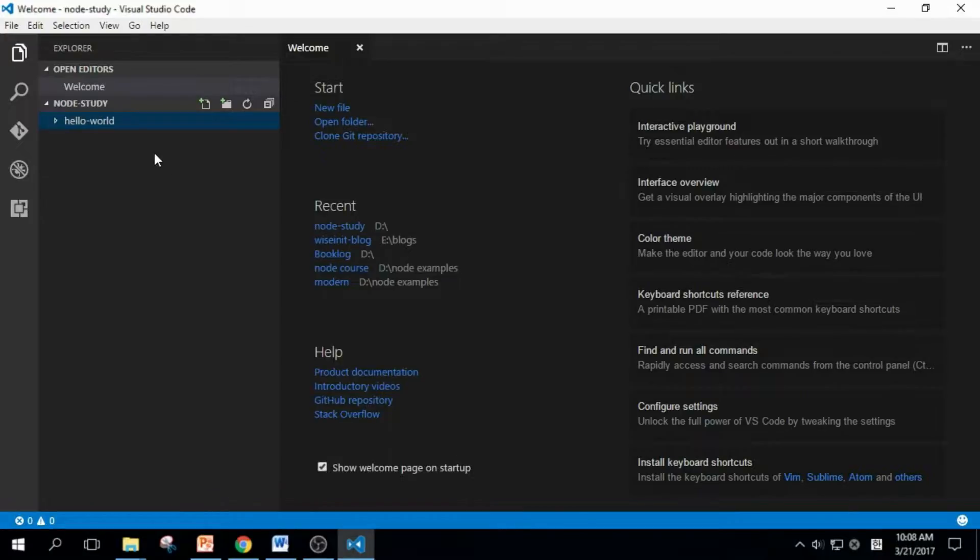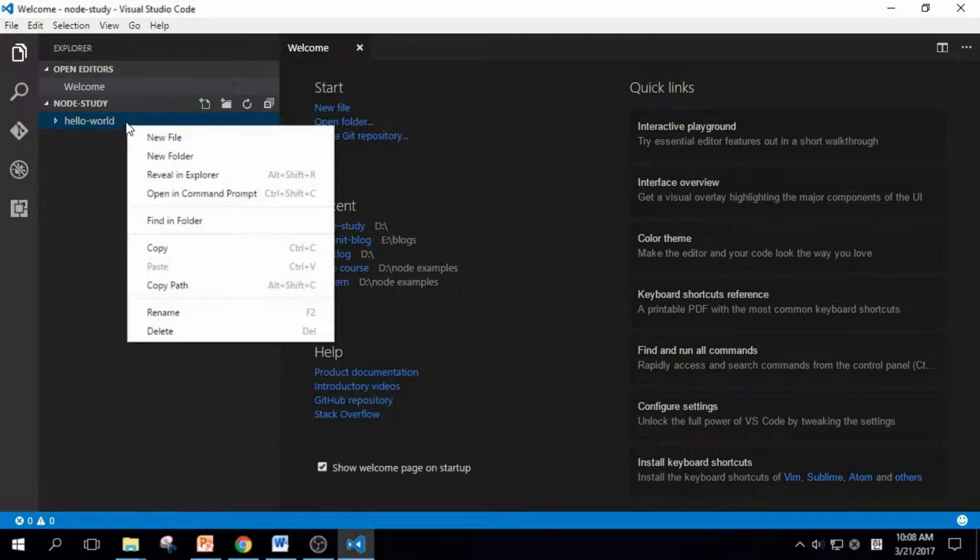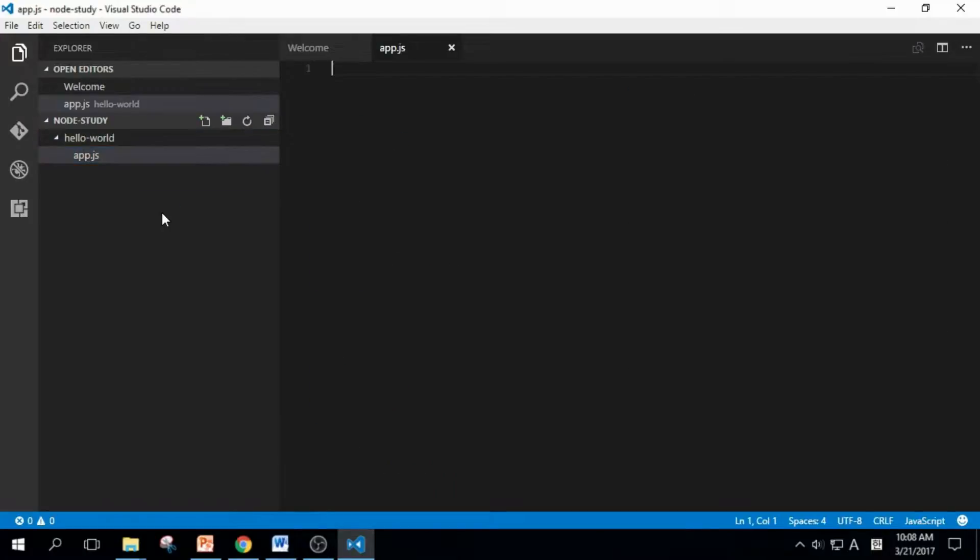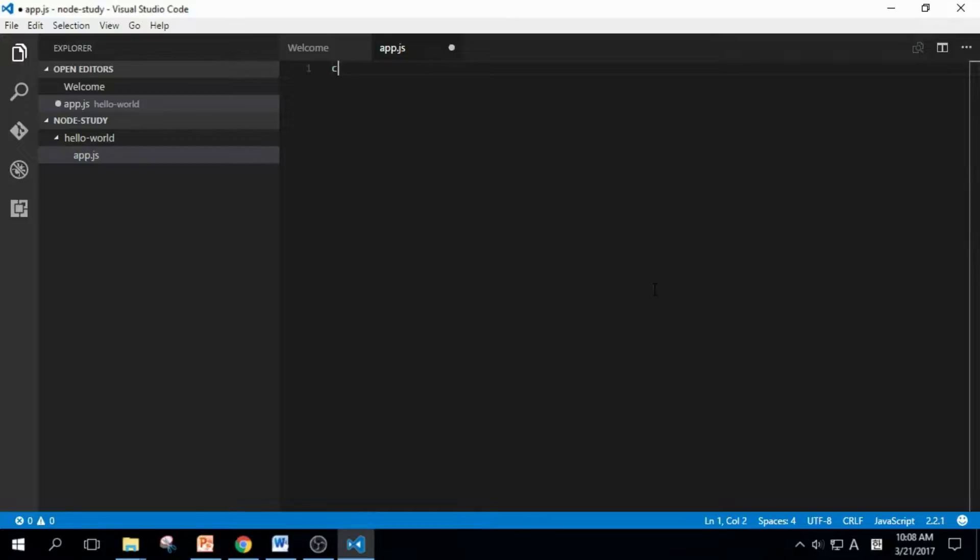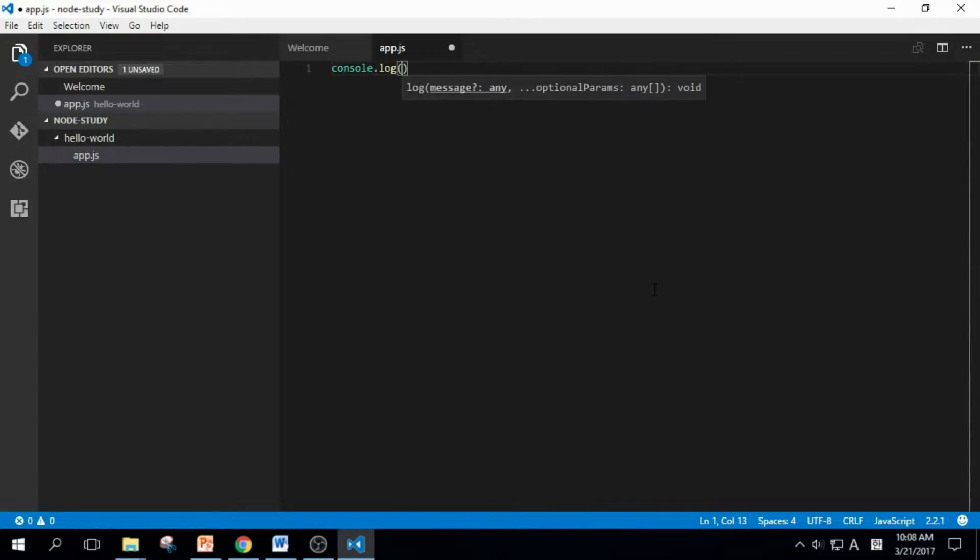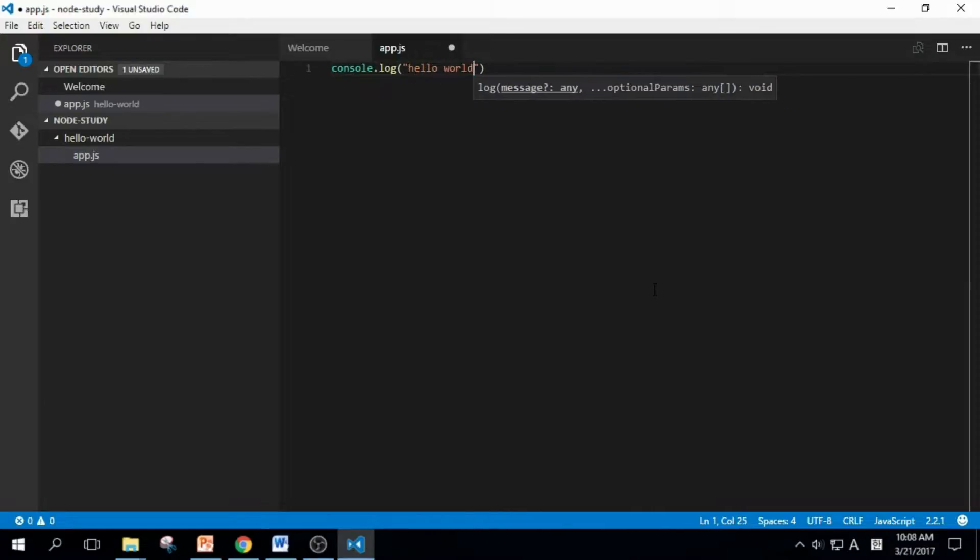Click again and create a new file: App.js. Now let's write some code. It's a single line: console.log and Hello World.